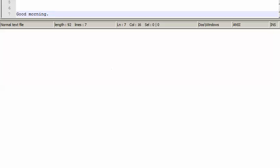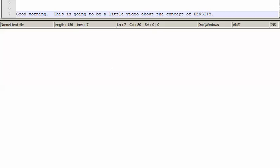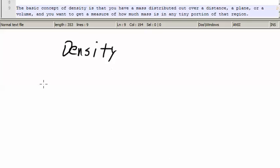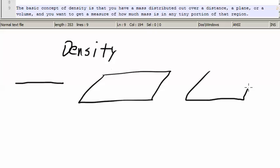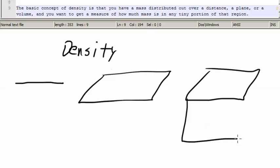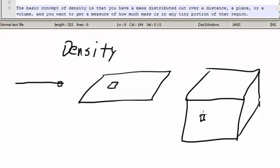Good morning. This is going to be a little video about the concept of density. The basic concept of density is that you have a mass distributed out over a distance, a plane, or a given volume, and you want to find out — get a measure of how much mass is in a tiny region, in any tiny portion of that region.